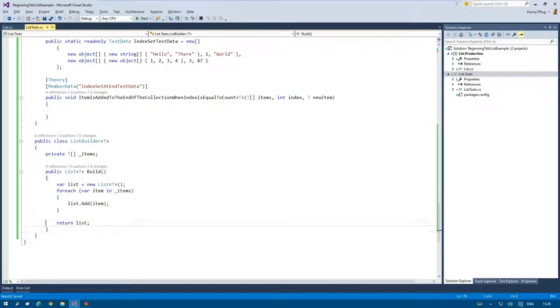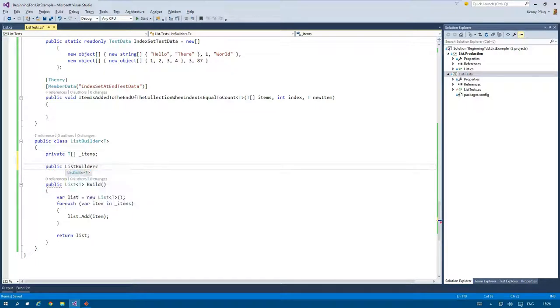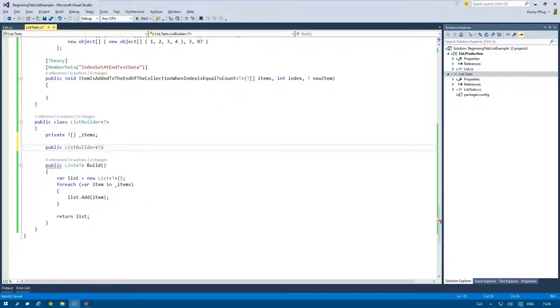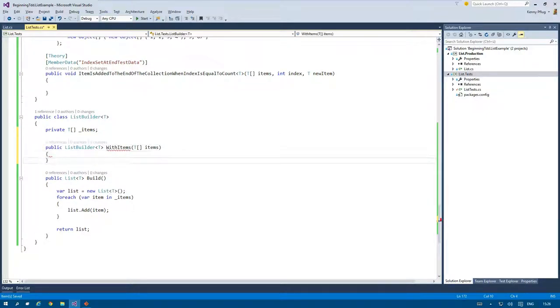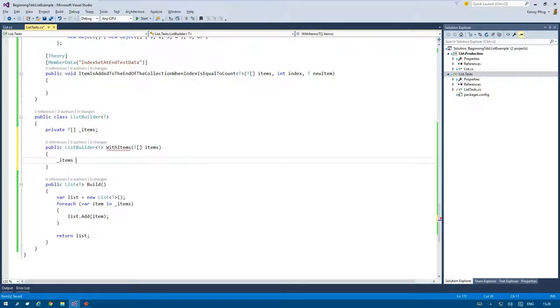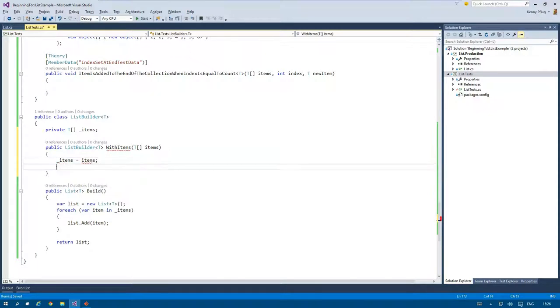The items can be given to the builder by calling the with items method. The special thing about this function is that it returns a reference to the builder itself which we can use to chain all method calls together.